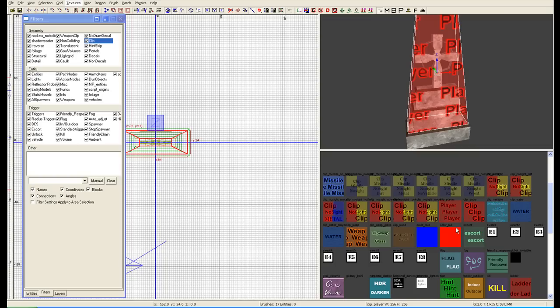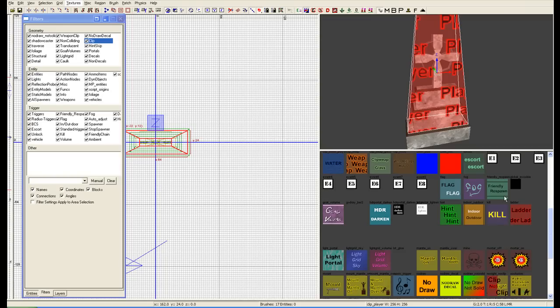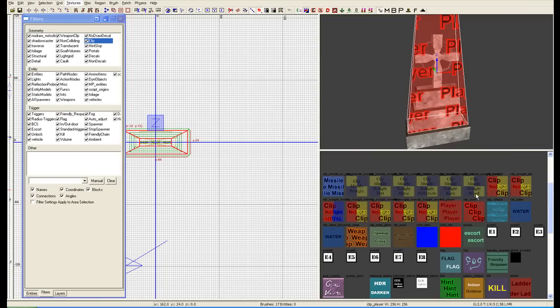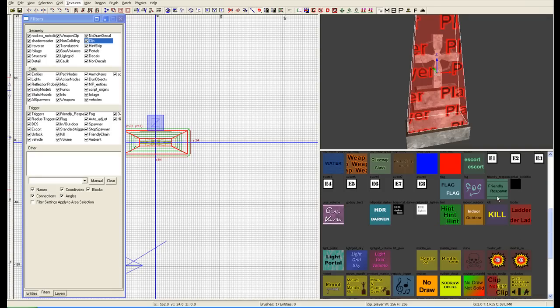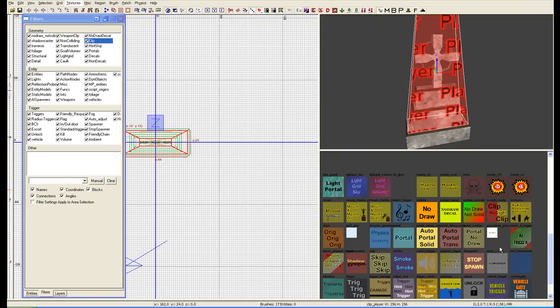You'll also want to do a no sight clip. There's a few of them in here. No sight dirt, no sight metal, no sight. Not quite sure what all of those do. Right now we're going to focus on no sight, no clip.